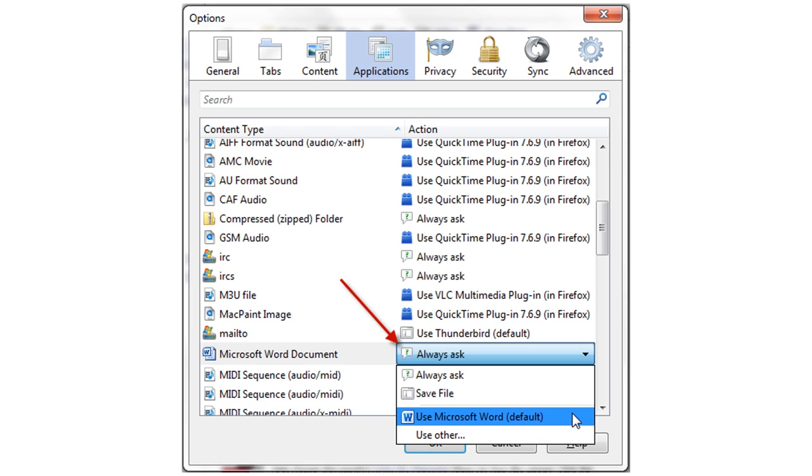But, if Alice prefers a different word processing software, she can specify that a different program besides Word handle these files. Alice can adjust these settings for any file type that she might encounter in her browser.